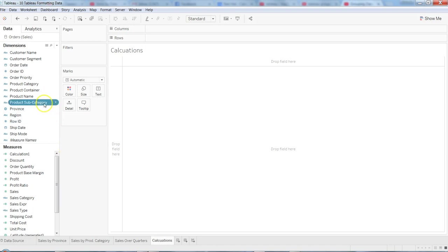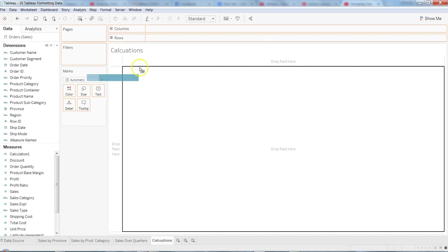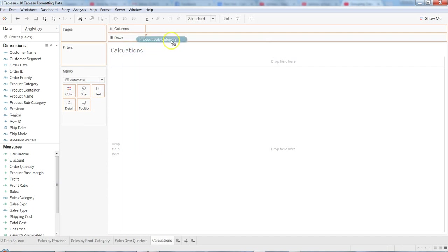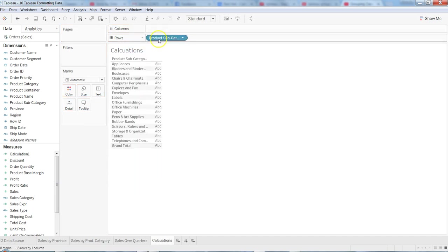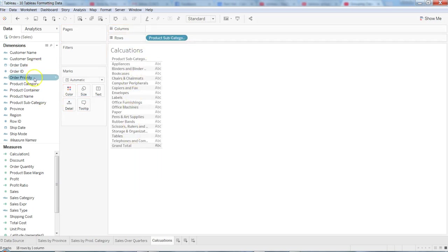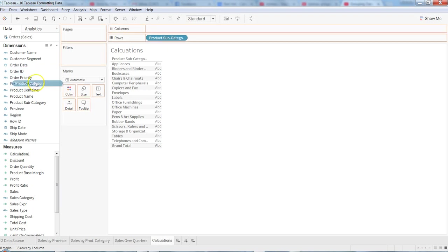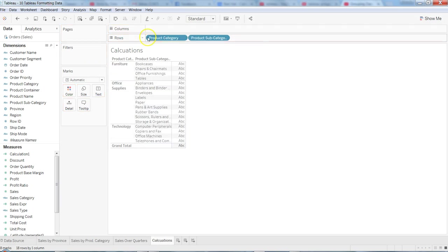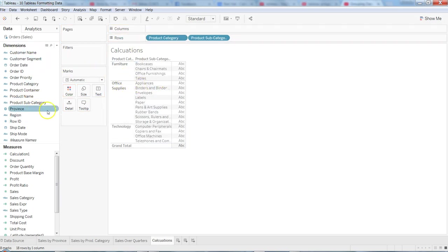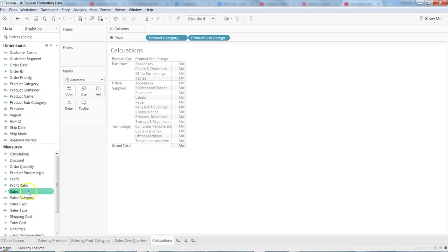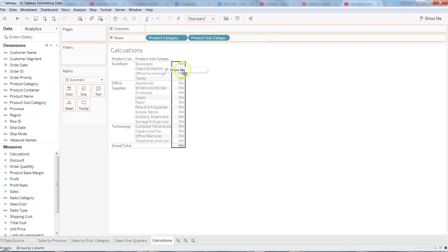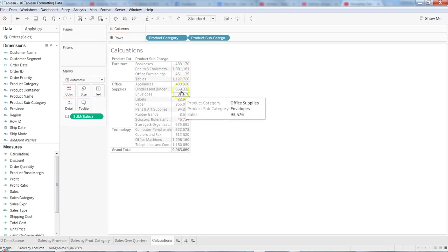First of all, let's create a simple metric. I'm taking the product category on the rows, these different product categories and the sub product category to be precise, and then the product category over here. So we now have some groupings already as per the data, and then let's take sales and put it over here.